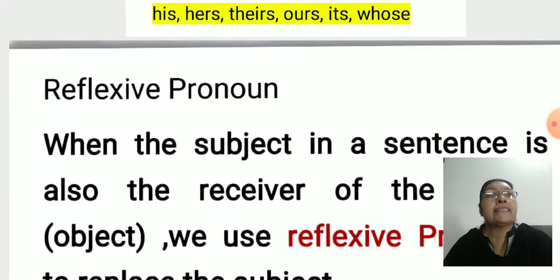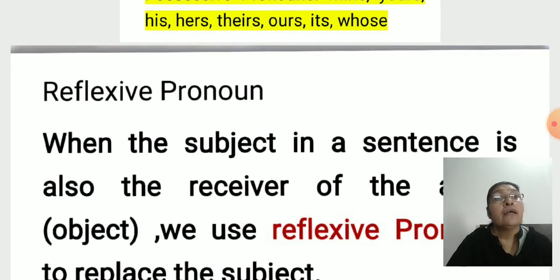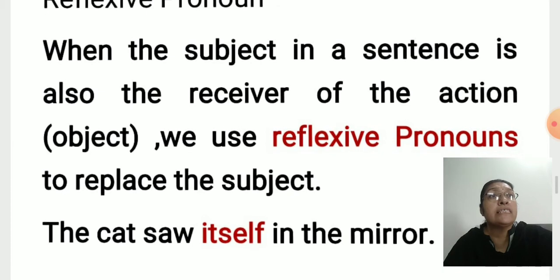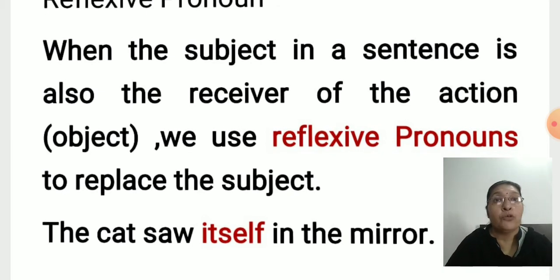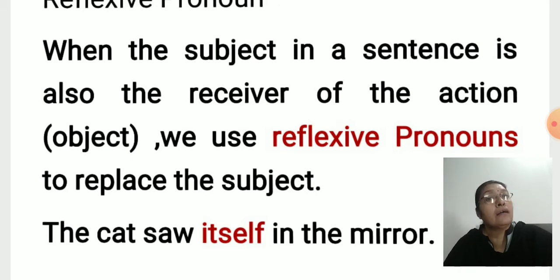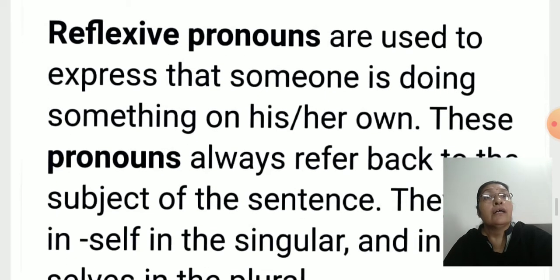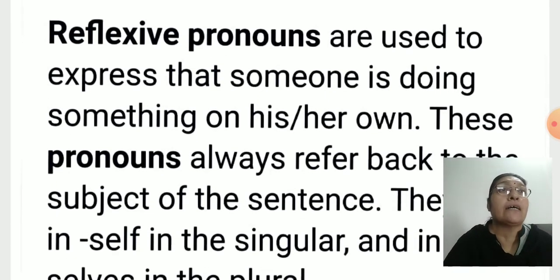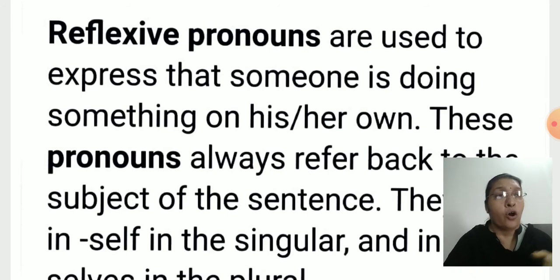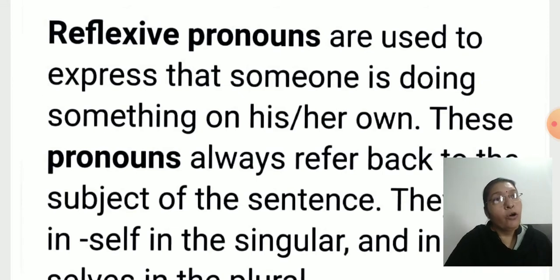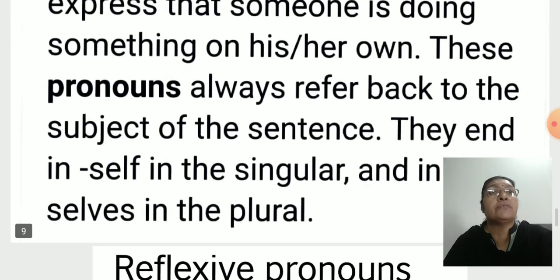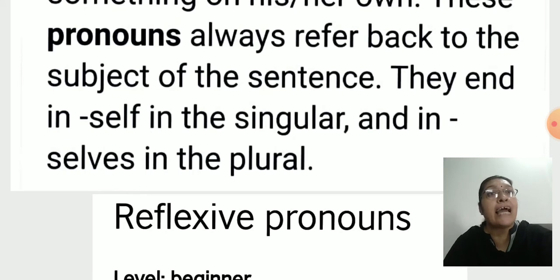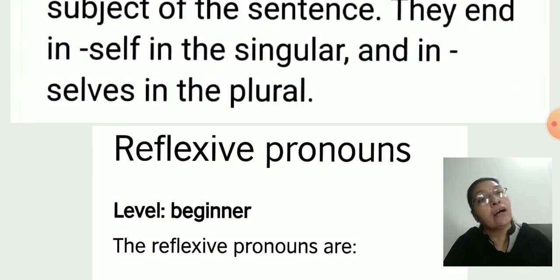Now we go to reflexive pronouns. When the subject in a sentence is also the receiver of the action, we use reflexive pronouns to replace the subject. For example: 'The cat saw itself in the mirror.' 'Itself' is a reflexive pronoun. Reflexive pronouns are used to express that someone is doing something on his or her own. They end in '-self' in the singular and '-selves' in the plural.